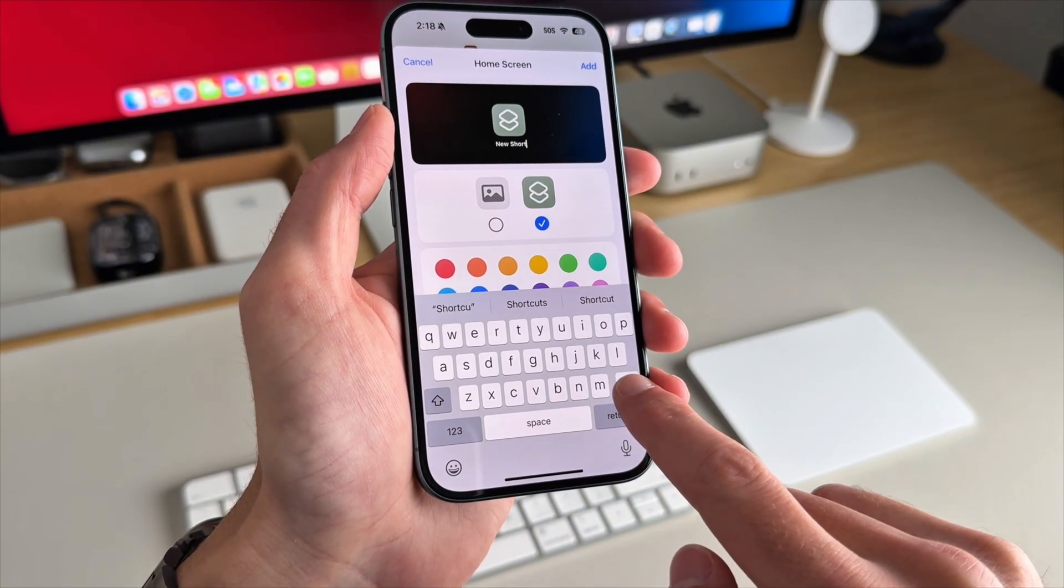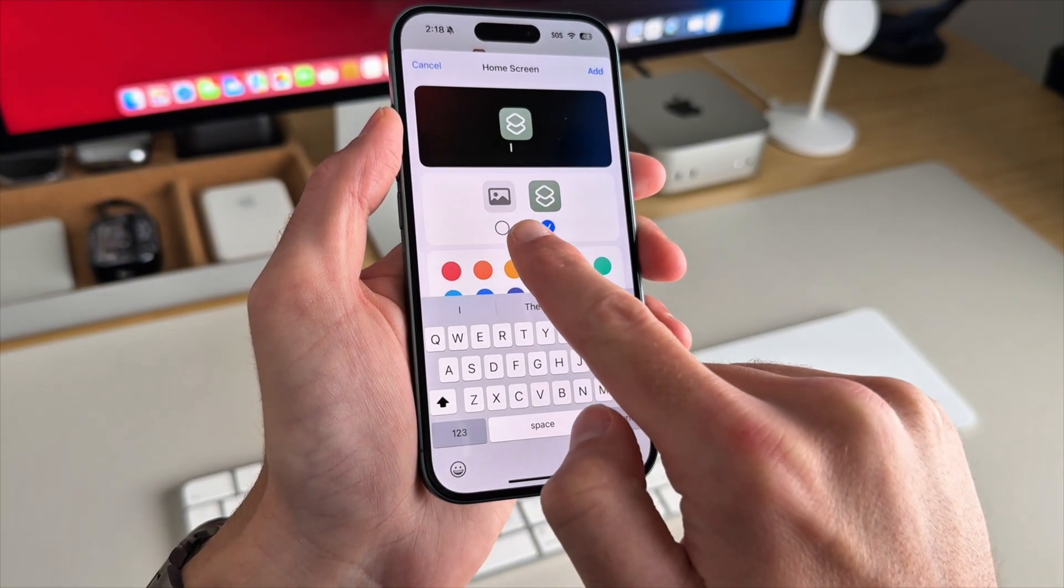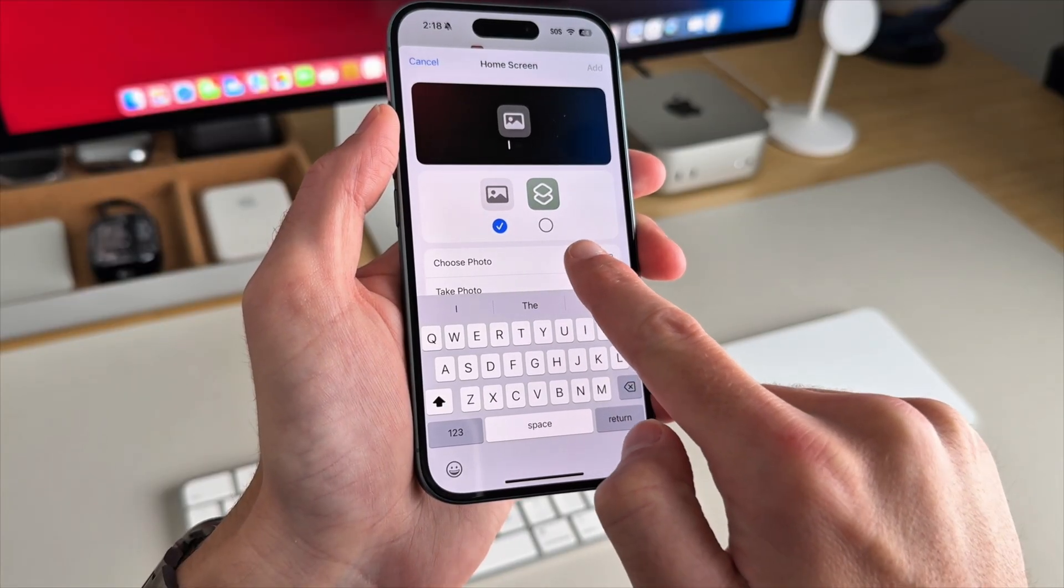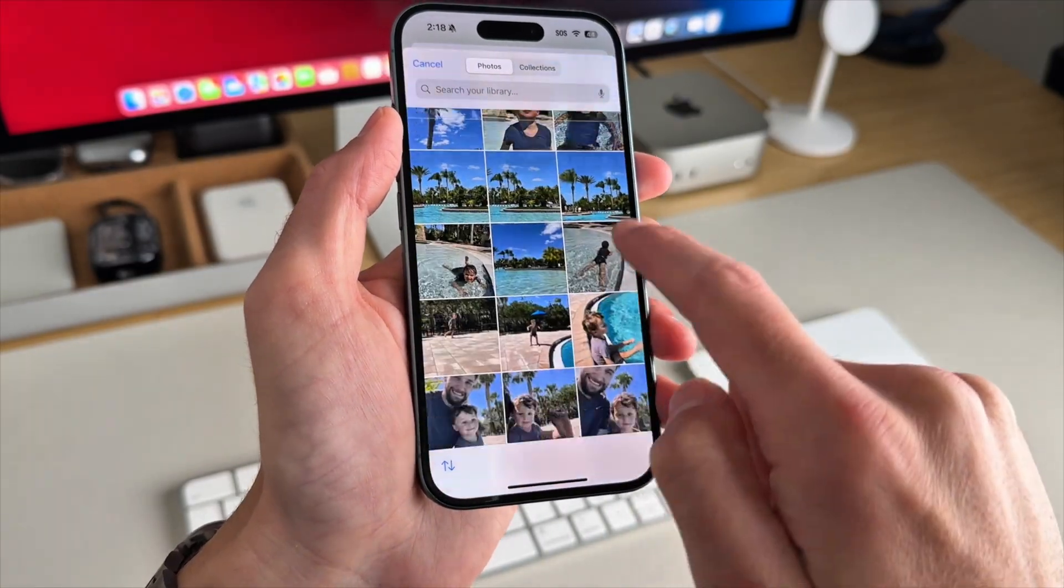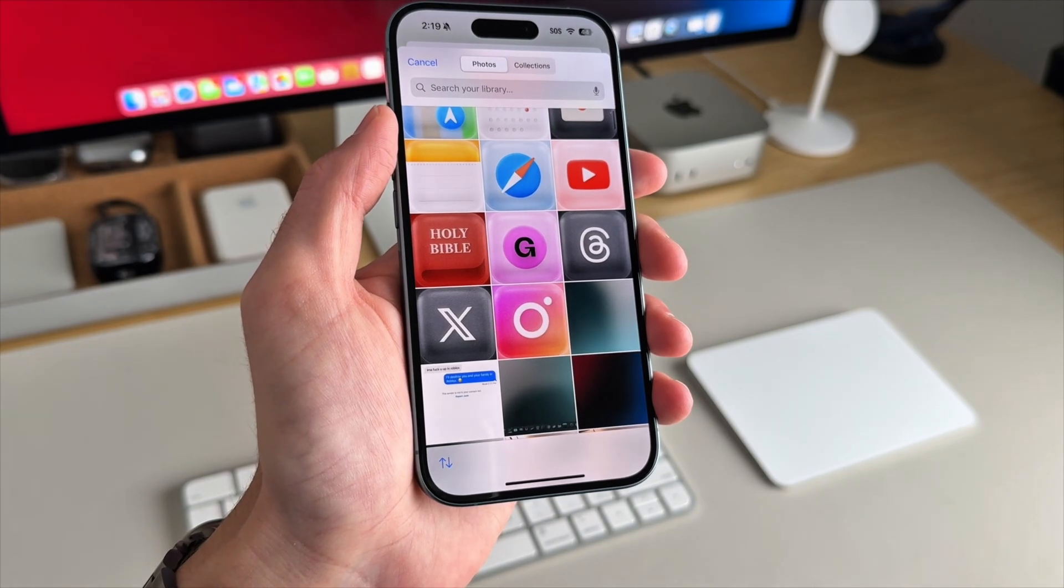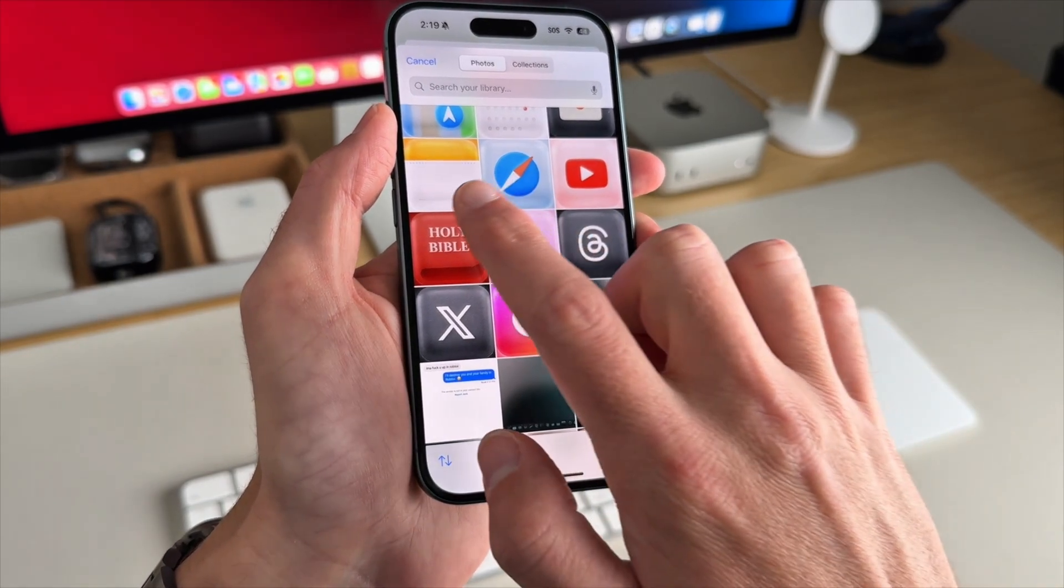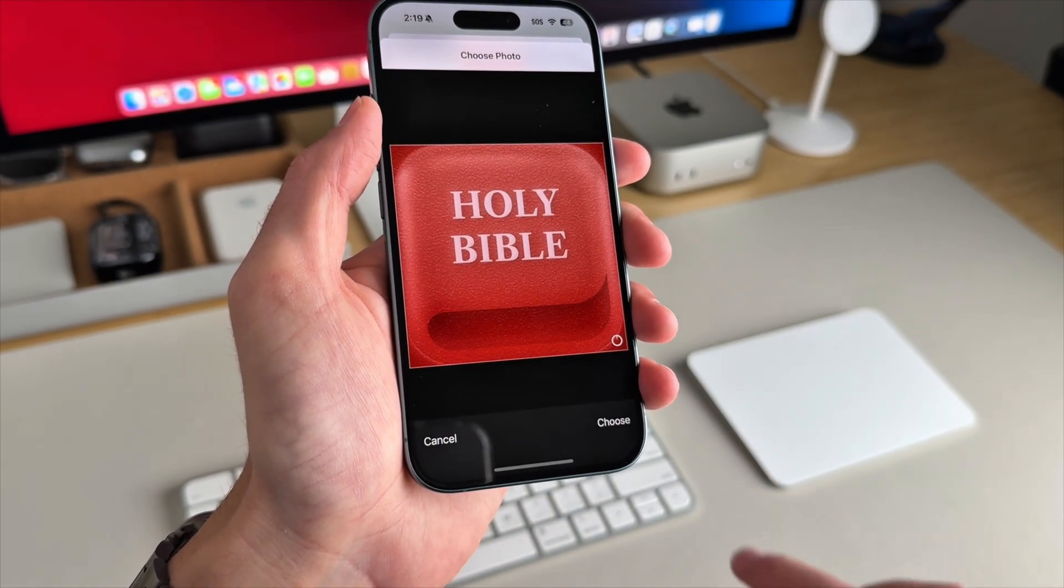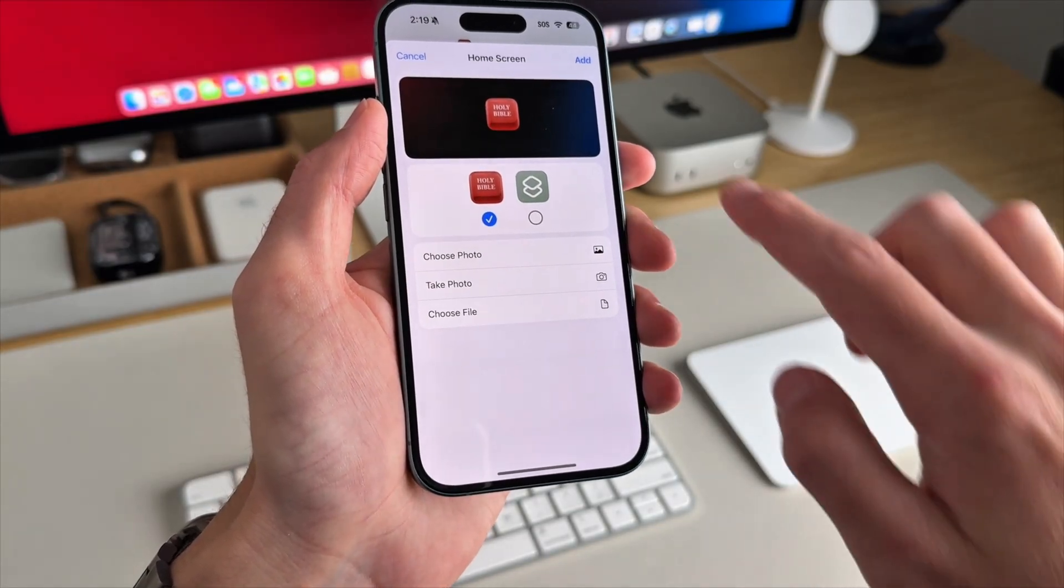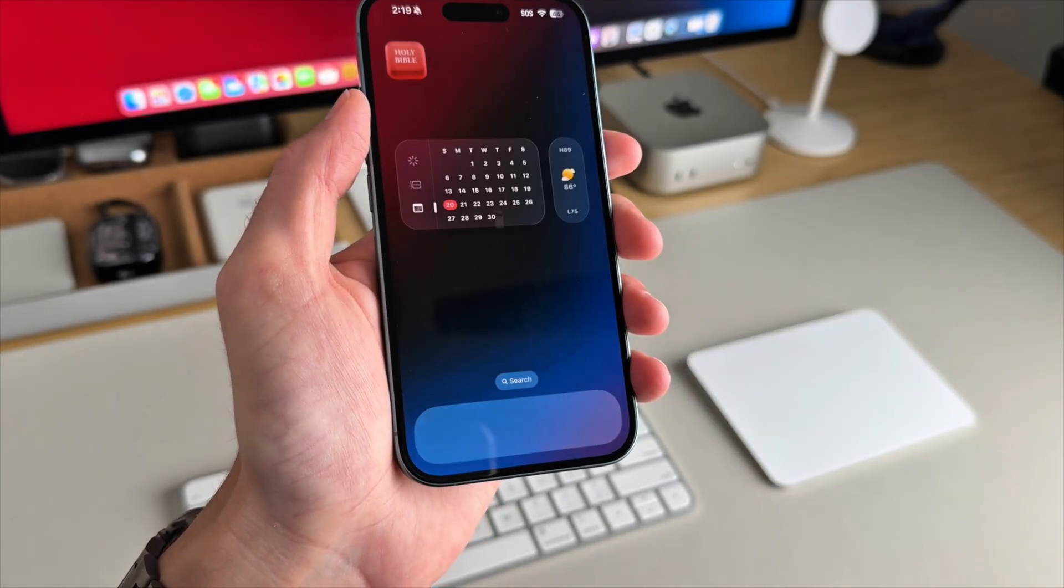This is optional, but when you're in there, you can clear the name for a cleaner look. Tap on the icon circle and select your custom icon from photos. You might have to look around a little bit. That's why I wanted you to save them from the beginning. So then I'll select this icon here. Tap add, and it's now on your home screen.